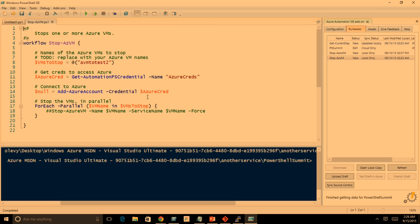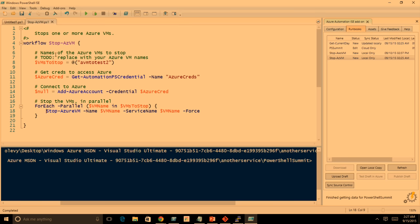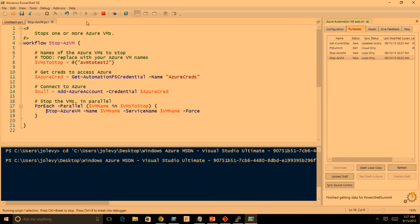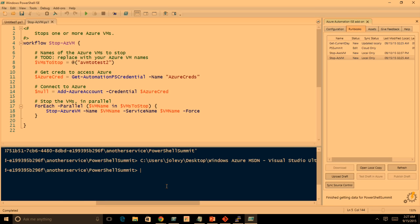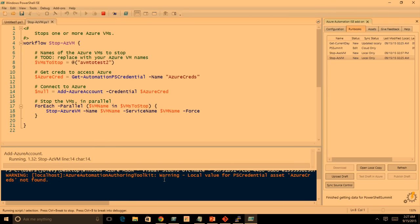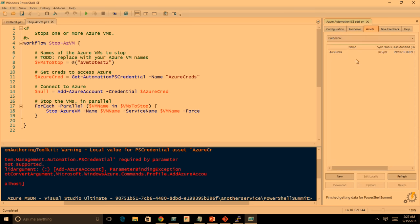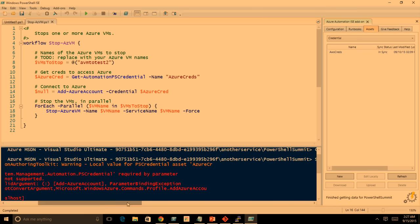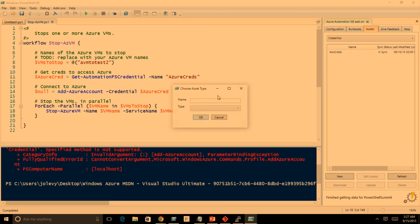You can see this is a PowerShell workflow runbook. It's just getting one VM, grabbing an automation credential from the asset store, using that to connect to Azure, and stopping it — in parallel, to show a workflow feature. The bug was someone had commented that out — a very easy fix. Now I've updated that locally. Let's try to run it locally. It's going to fail because I have no asset called 'Azure Creds' defined. You can see the error: 'local value for PSCred Azure credentials not found.' So what I can actually do is locally create this Azure Creds credential.